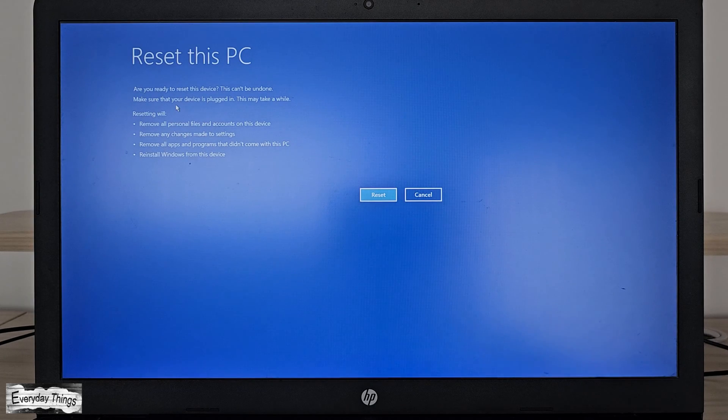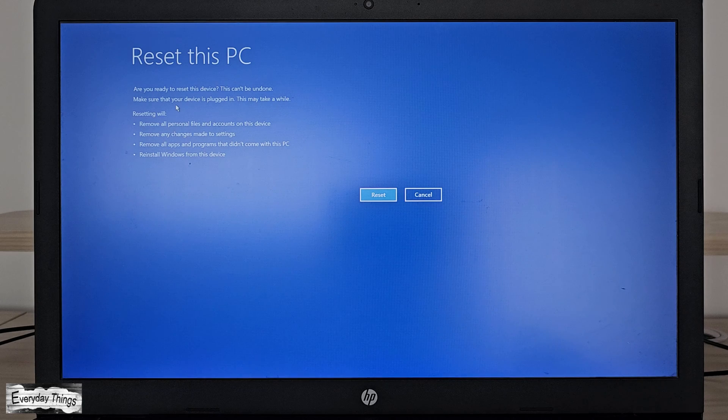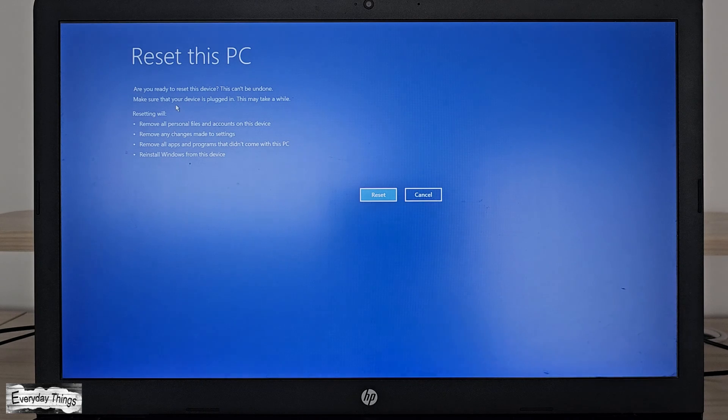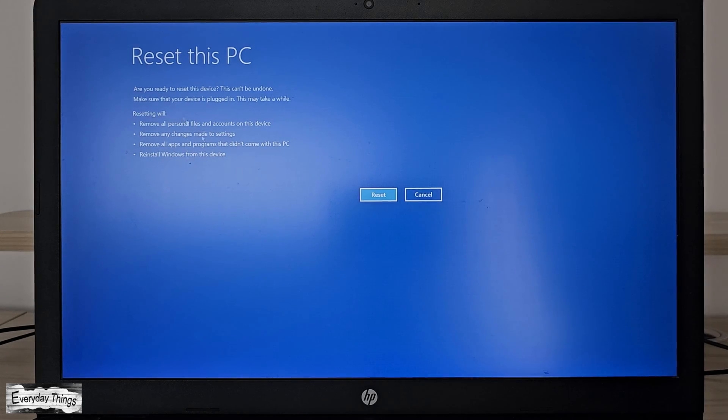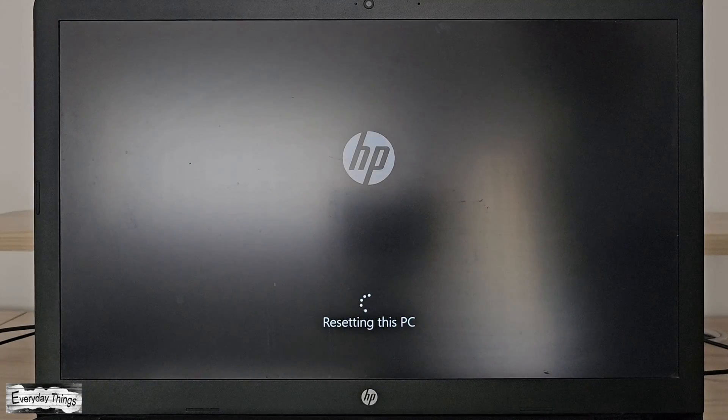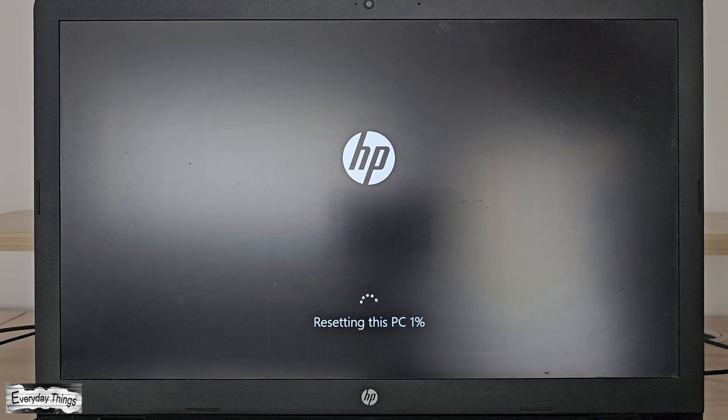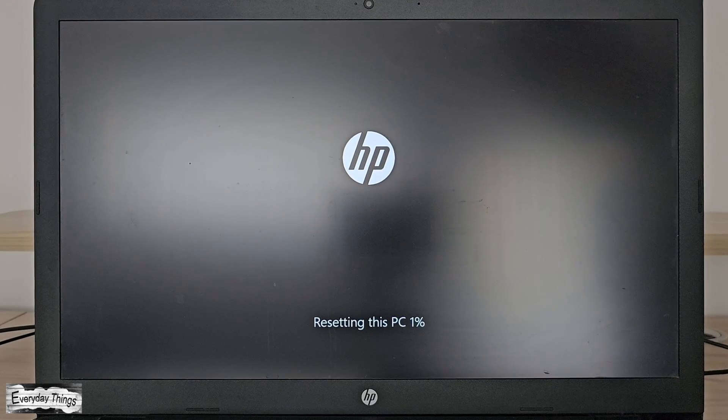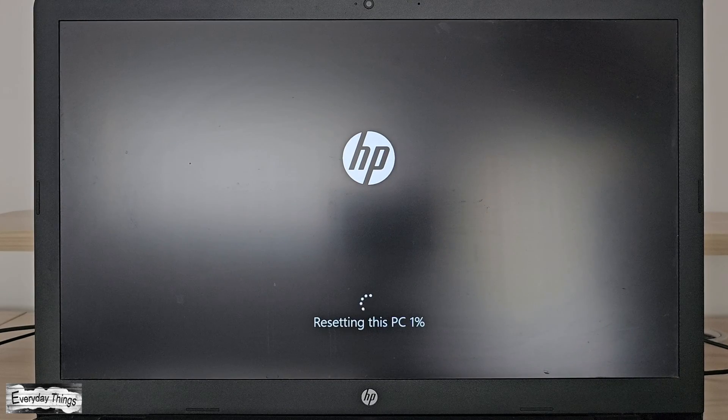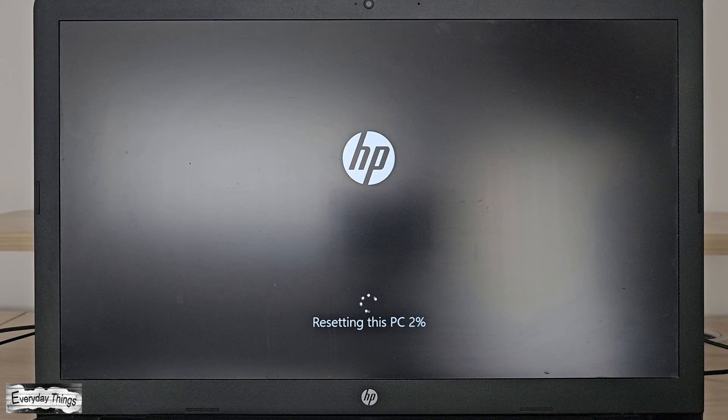After a few seconds of checking, you'll be prompted to confirm your choice by clicking reset. The reset process will begin, which may take some time and include multiple restarts, so be patient.